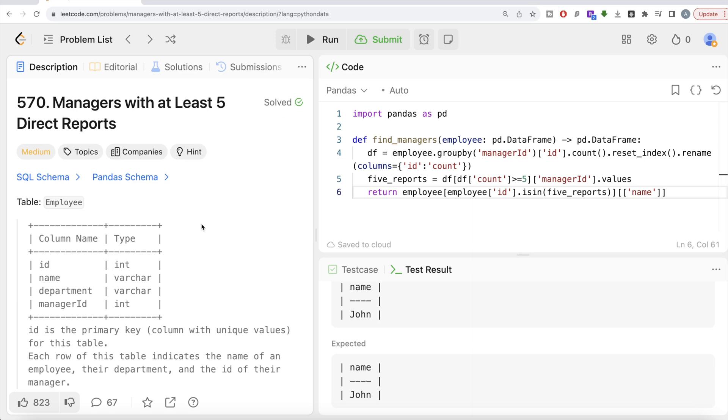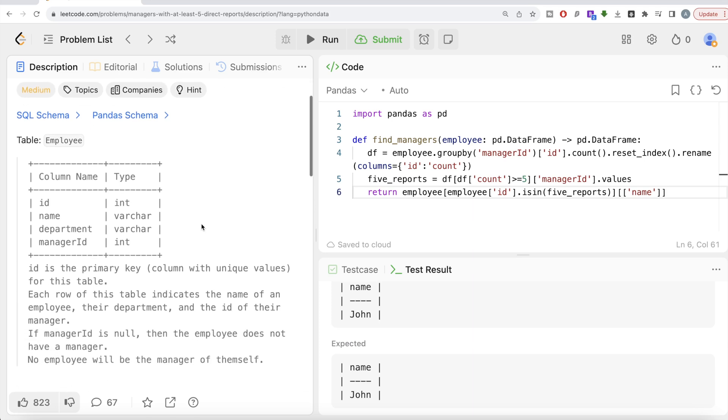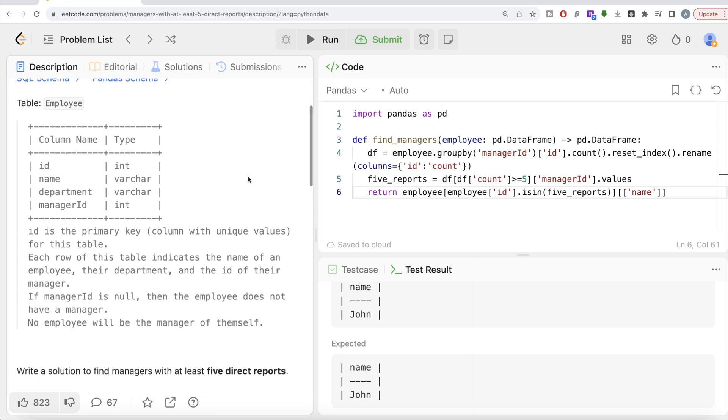So not a very difficult question. All we had to do was: first, we found out for every manager ID how many direct reports there are. And once we had them, then we only kept those managers where reports were at least five. So this is how we do it. Let me know if there's a better way or more efficient way to solve this question in the comment section below. And I'll see you guys in the next video.